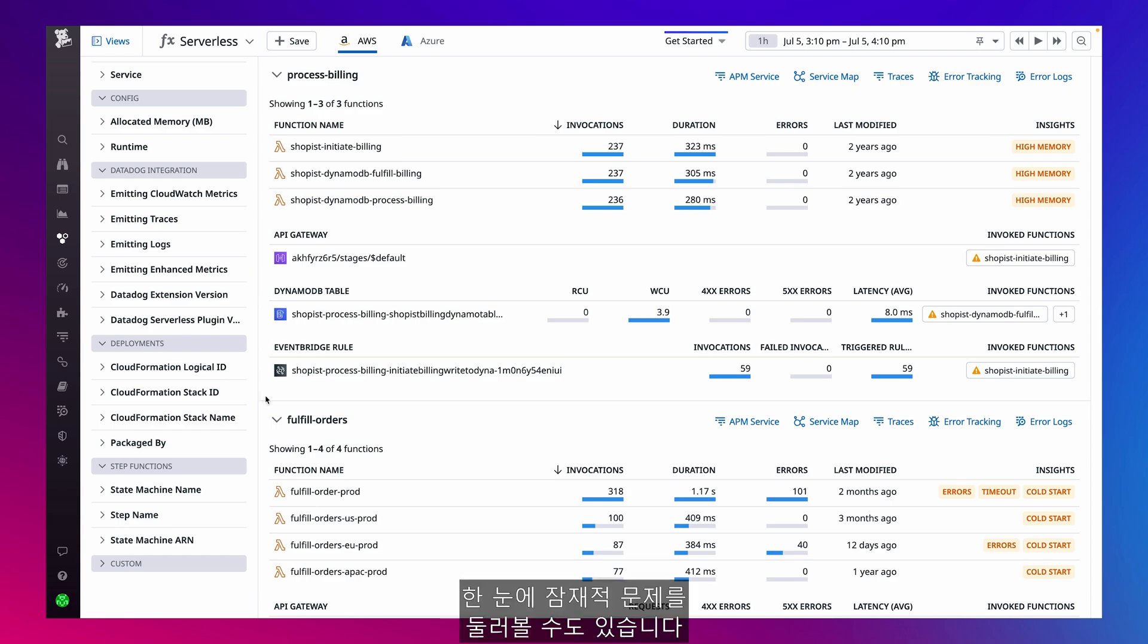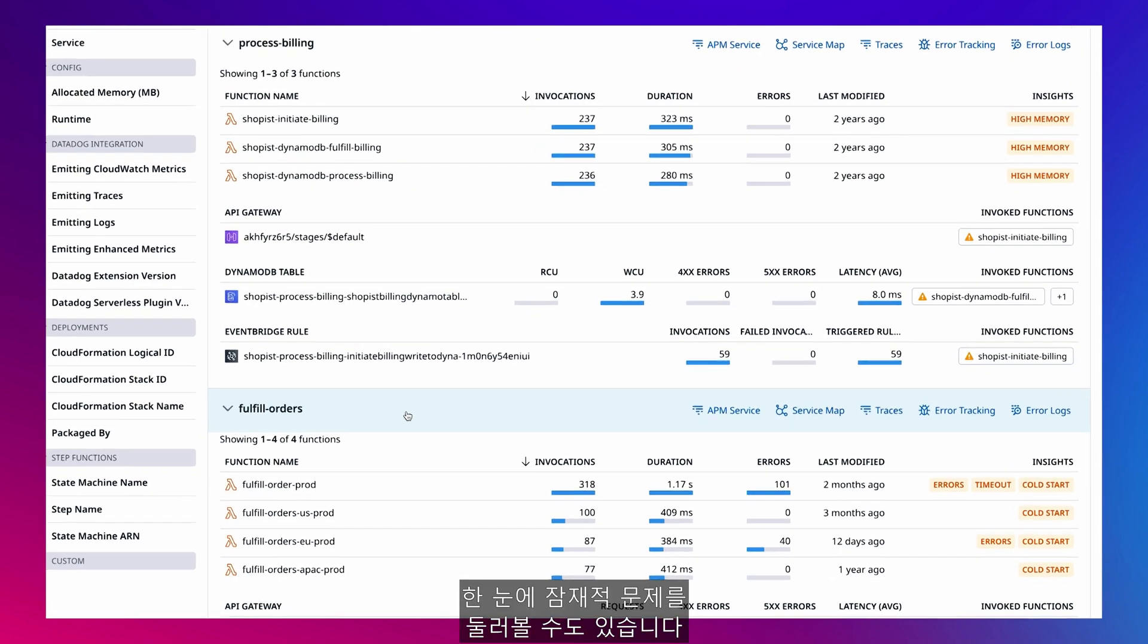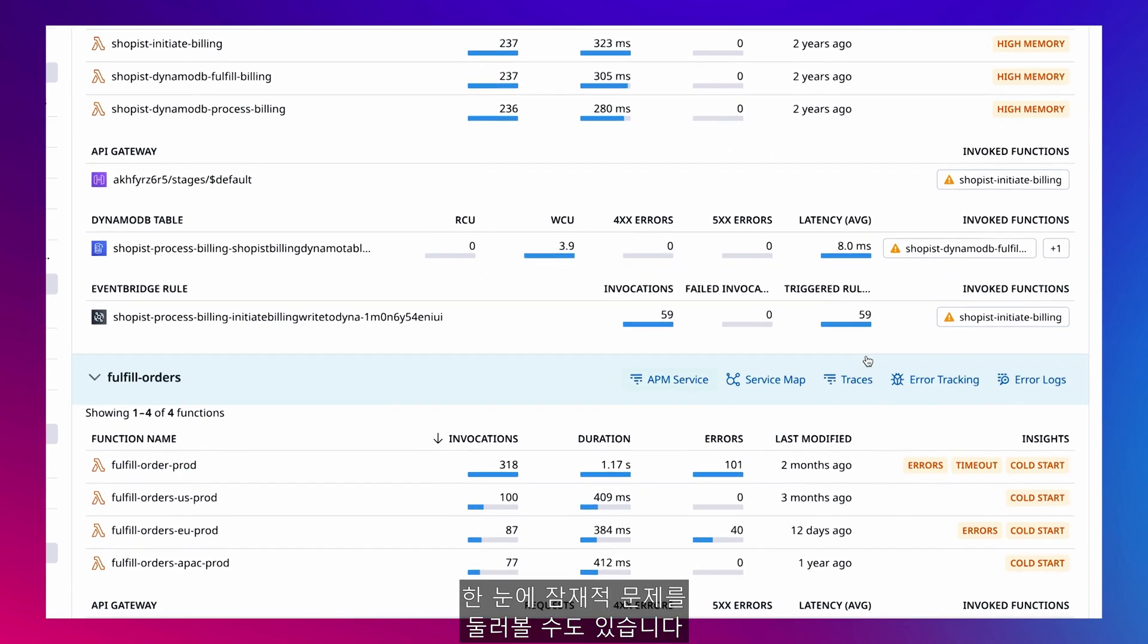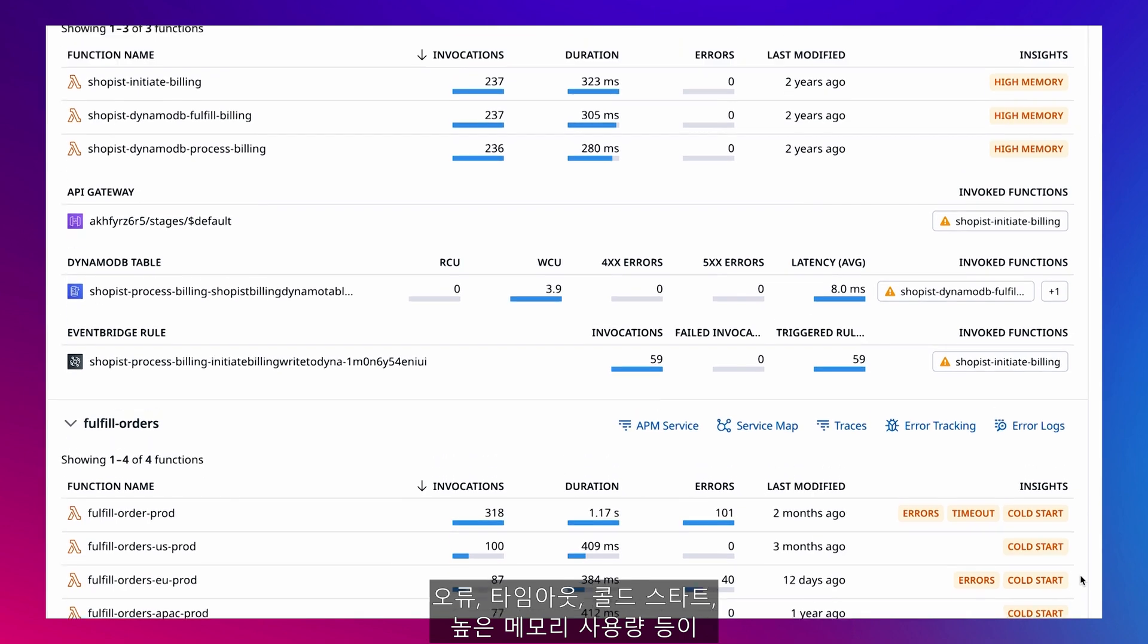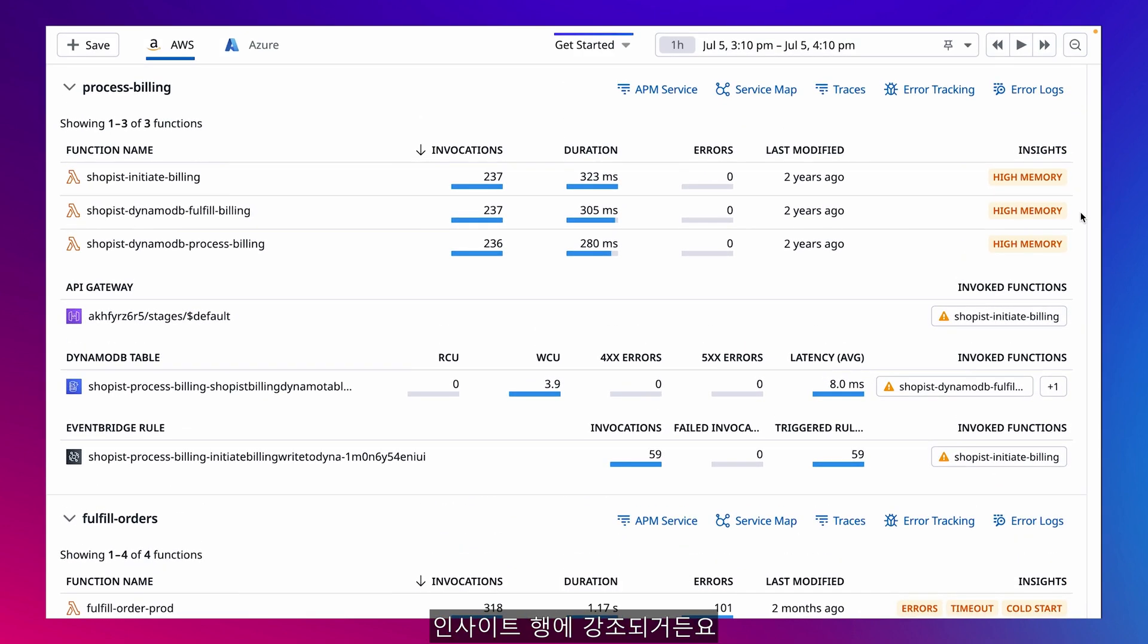I can easily see at a glance that potential issues such as errors, timeouts, cold starts, and high memory usage are highlighted in the insights column.